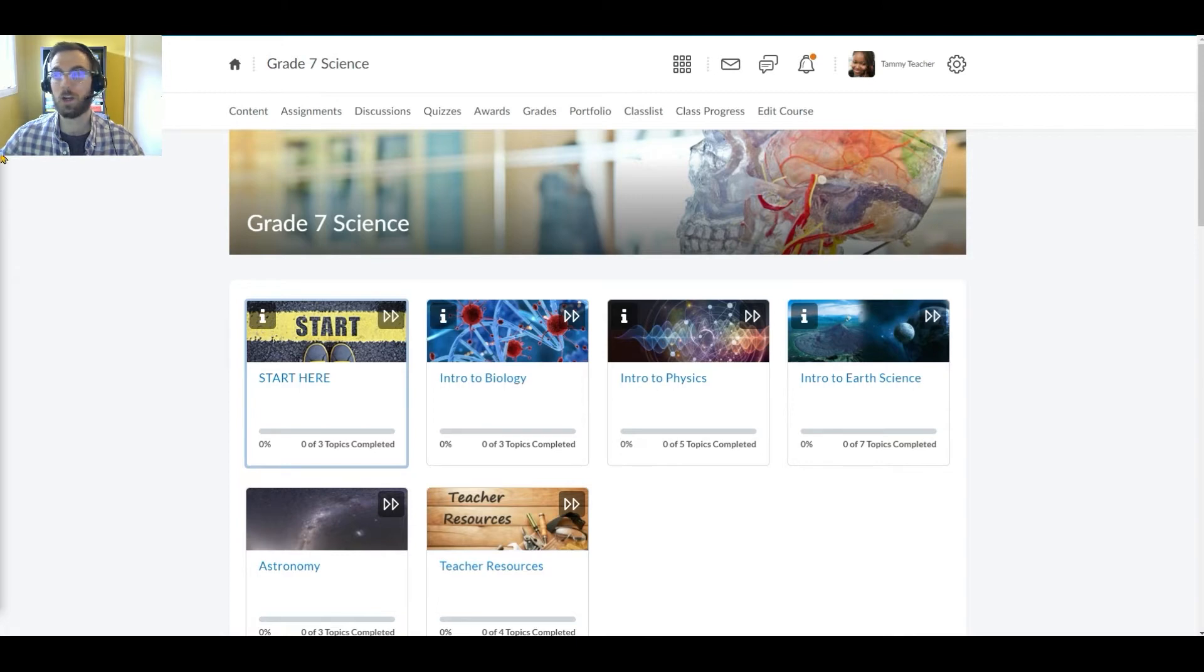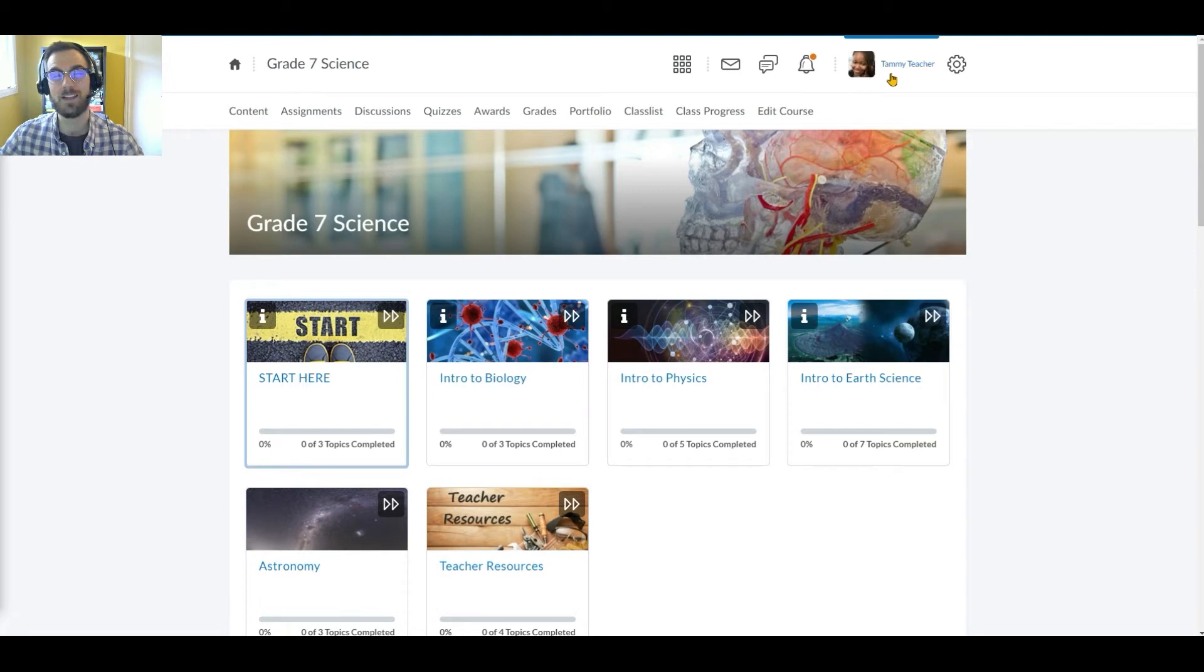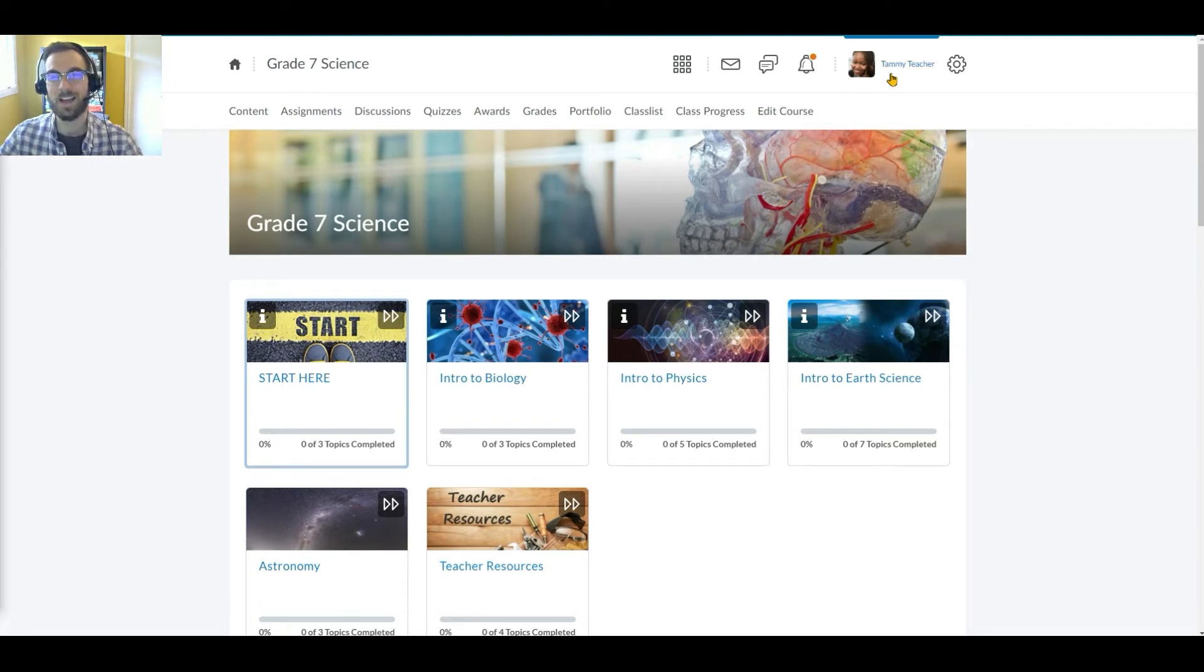For this demonstration, we are logged in as Tammy Teacher, who is a middle school teacher in Brightspace. That said, the workflow will be the same for elementary and high school teachers.